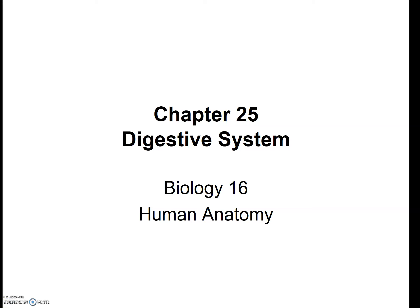Hello, Bio 16. Today we'll be covering the digestive system. Just be aware that this is a long lecture because there are a lot of parts to the digestive system, so this particular lecture will probably be presented over three or four individual videos.